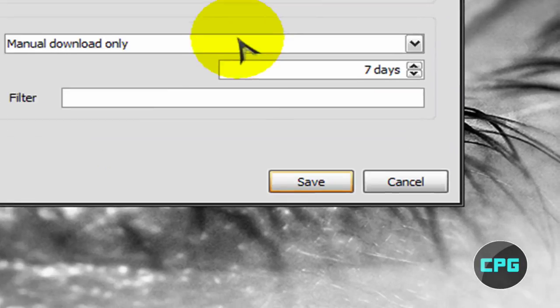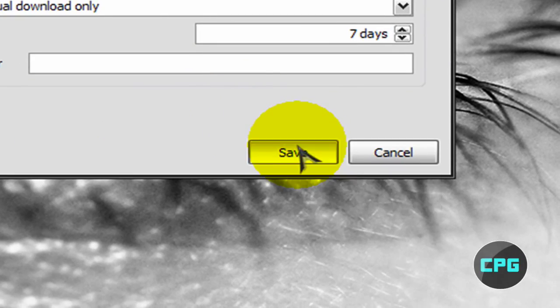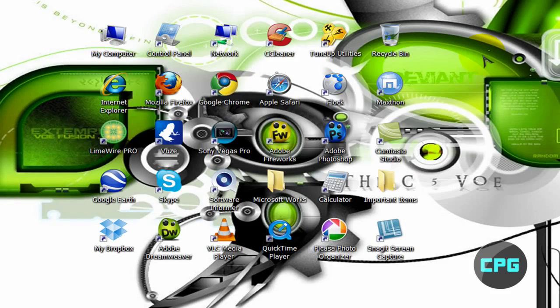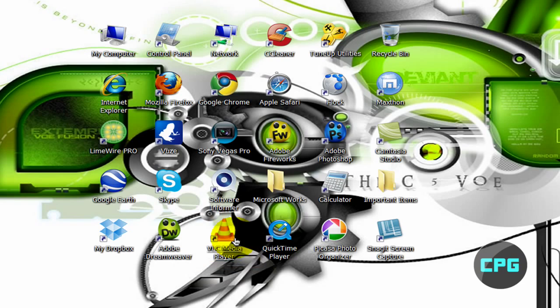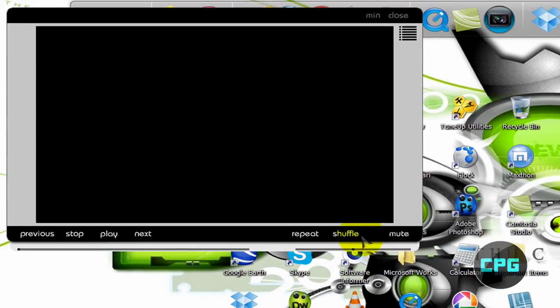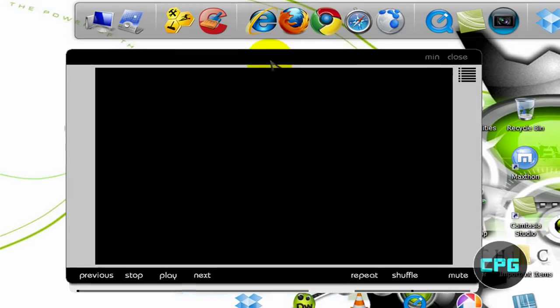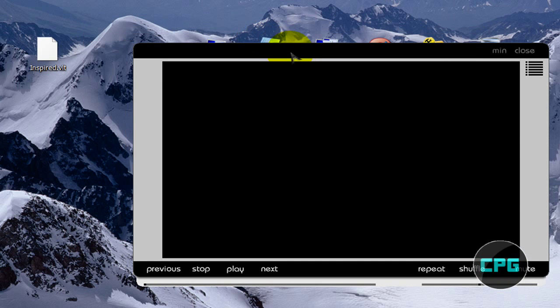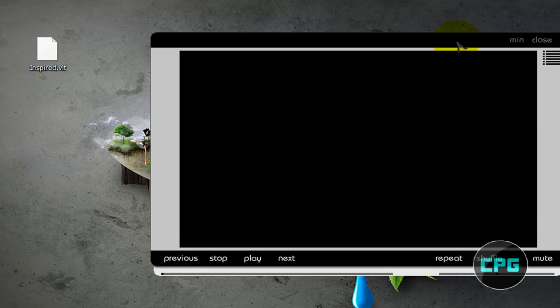You're just going to hit Save. And now if you restart VLC Media Player, it's going to start with that new theme. So this theme looks pretty nice, I'm just going to keep it. This was another tutorial by Computer Power Guide, and thanks for watching.